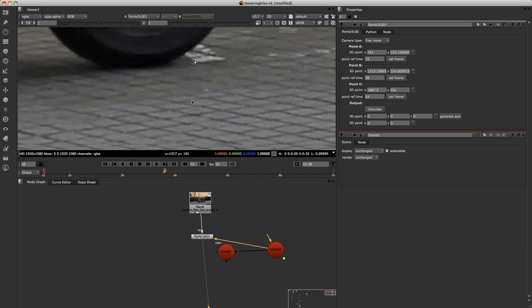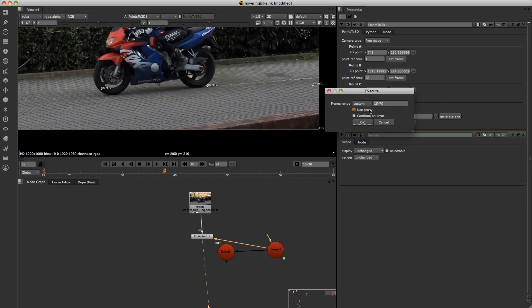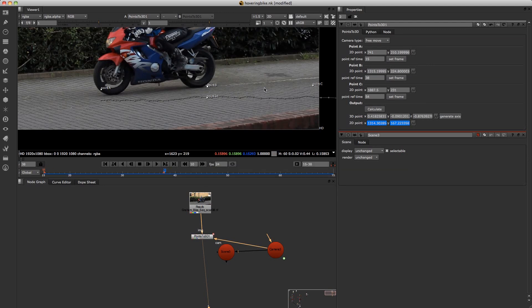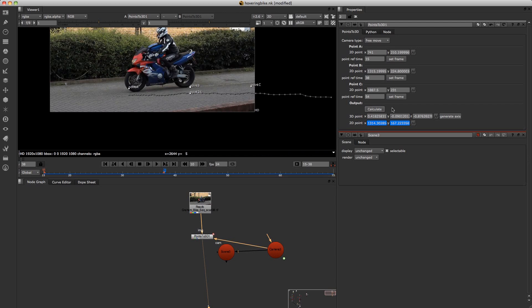And once you've done that just click on calculate. And put in your frame range. And this will now calculate through those frames.